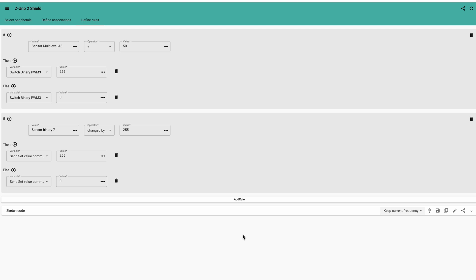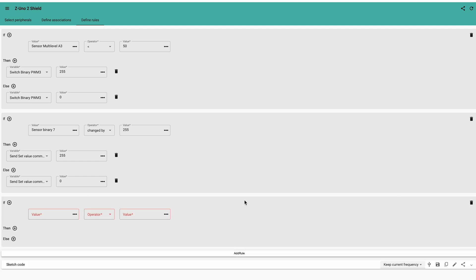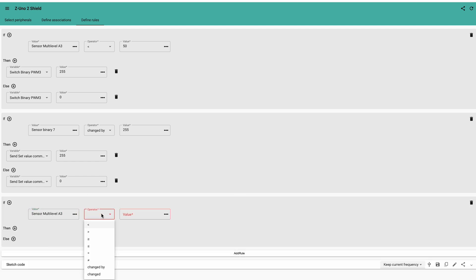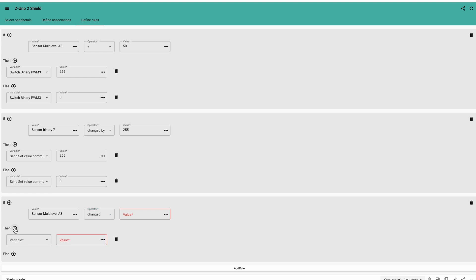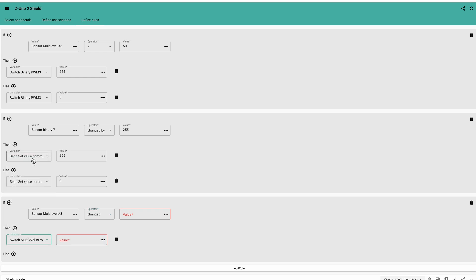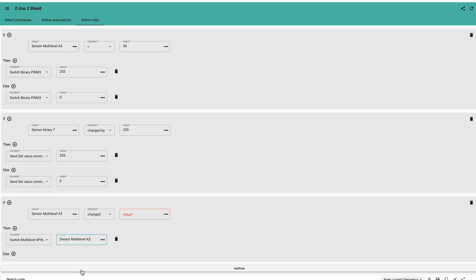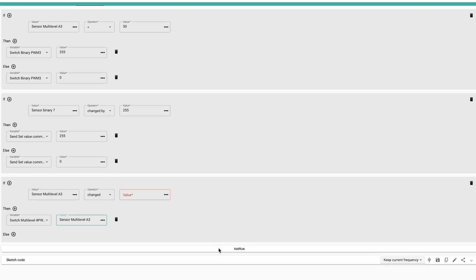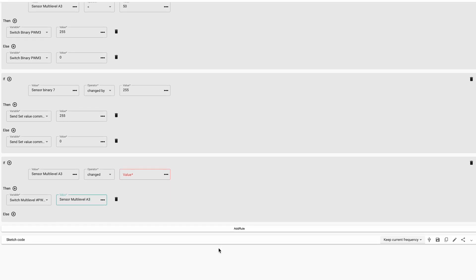Finally, you can also use more complex conversions of values like this smart dimmer using the light sensor to set dimmer values. Those rules will work locally on the device, even if it's not included in a Z-Wave network. This allows to make more robust automation, bringing critical tasks to the actuator itself, mitigating possible radio issues in your automation.